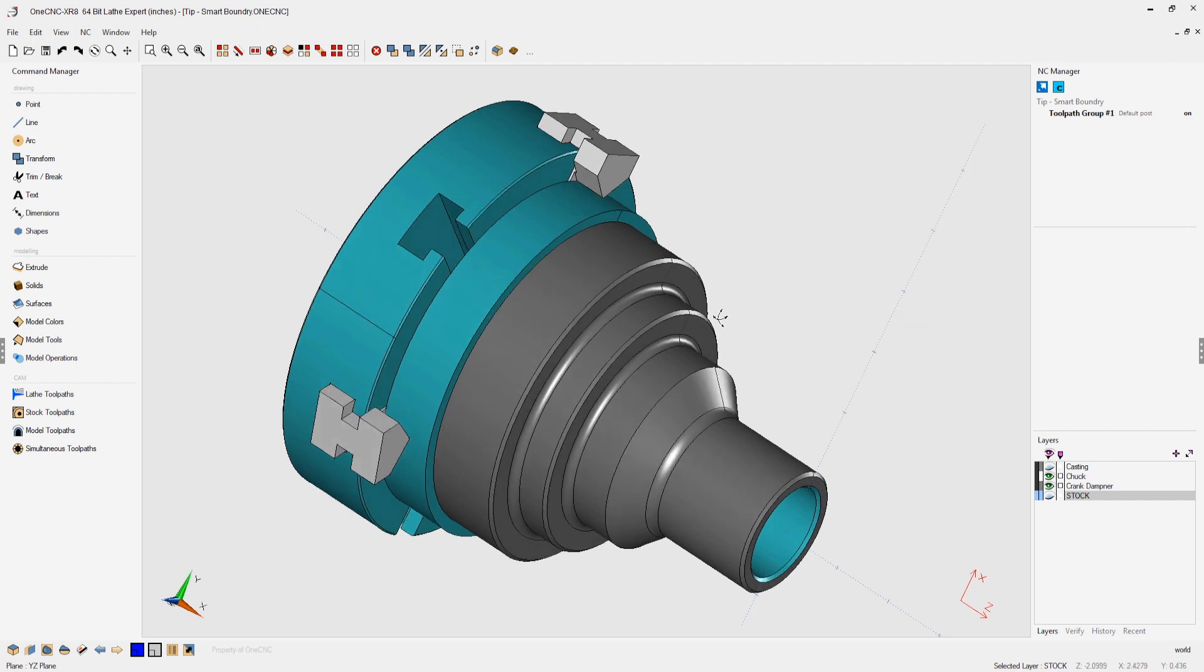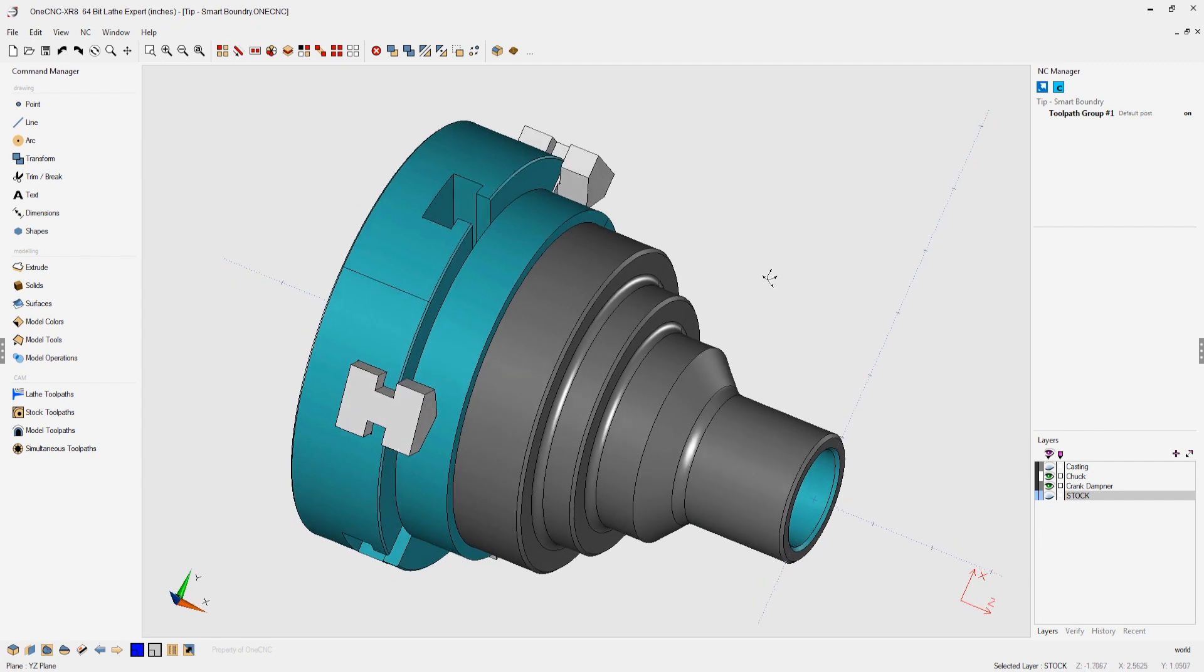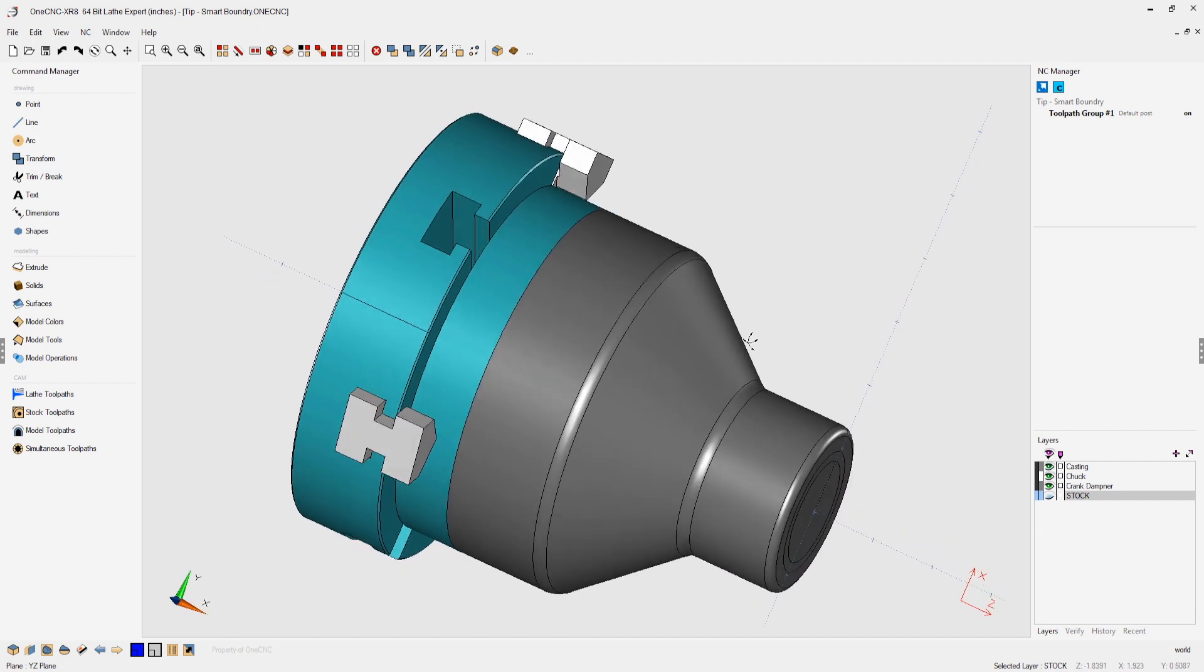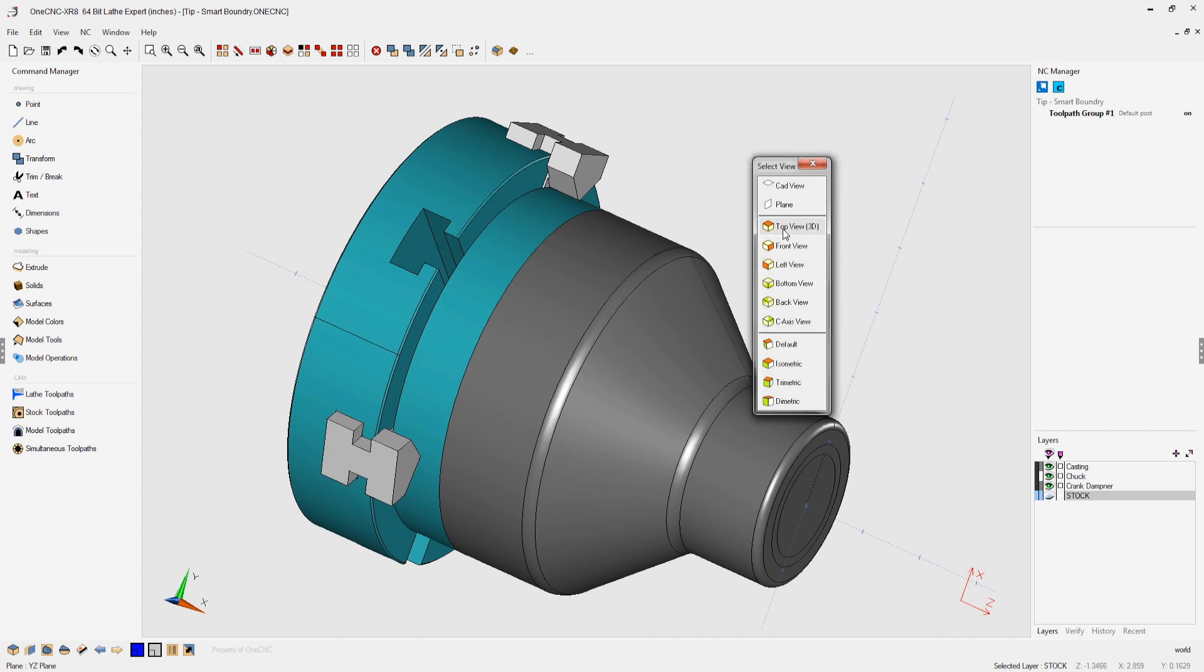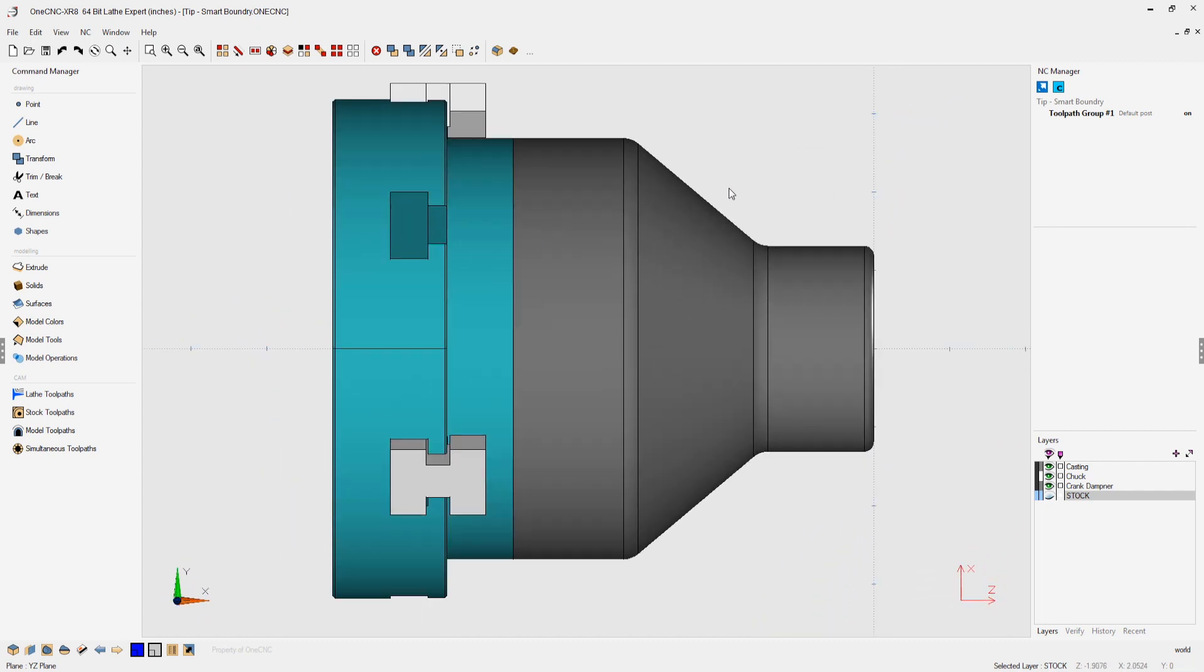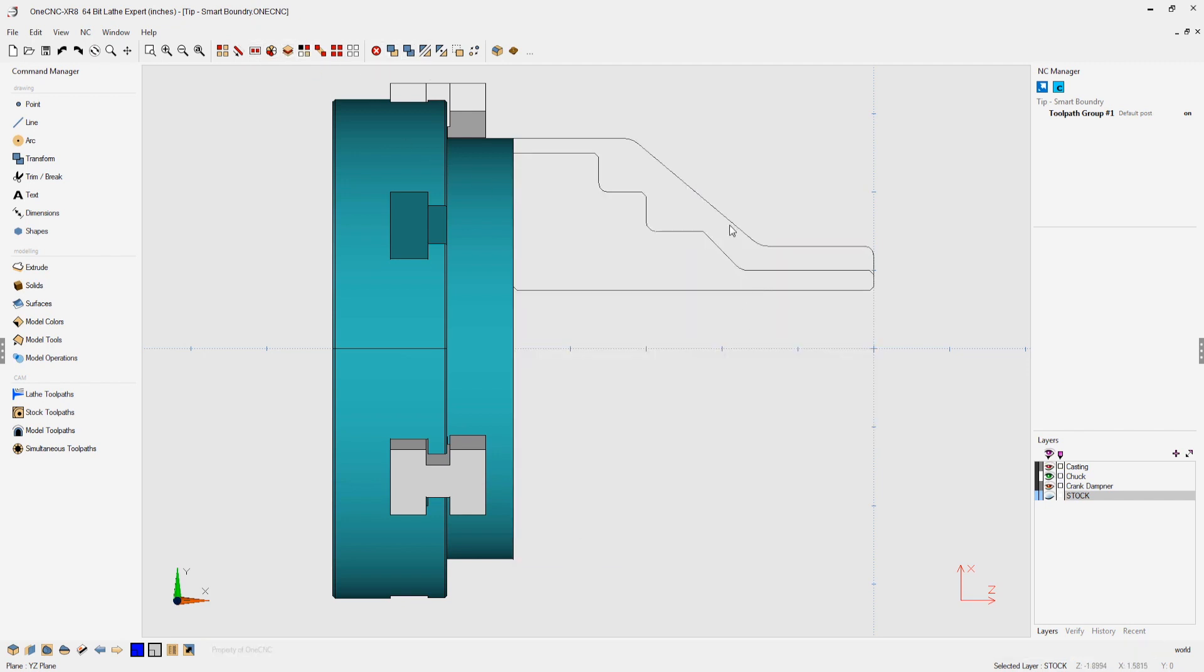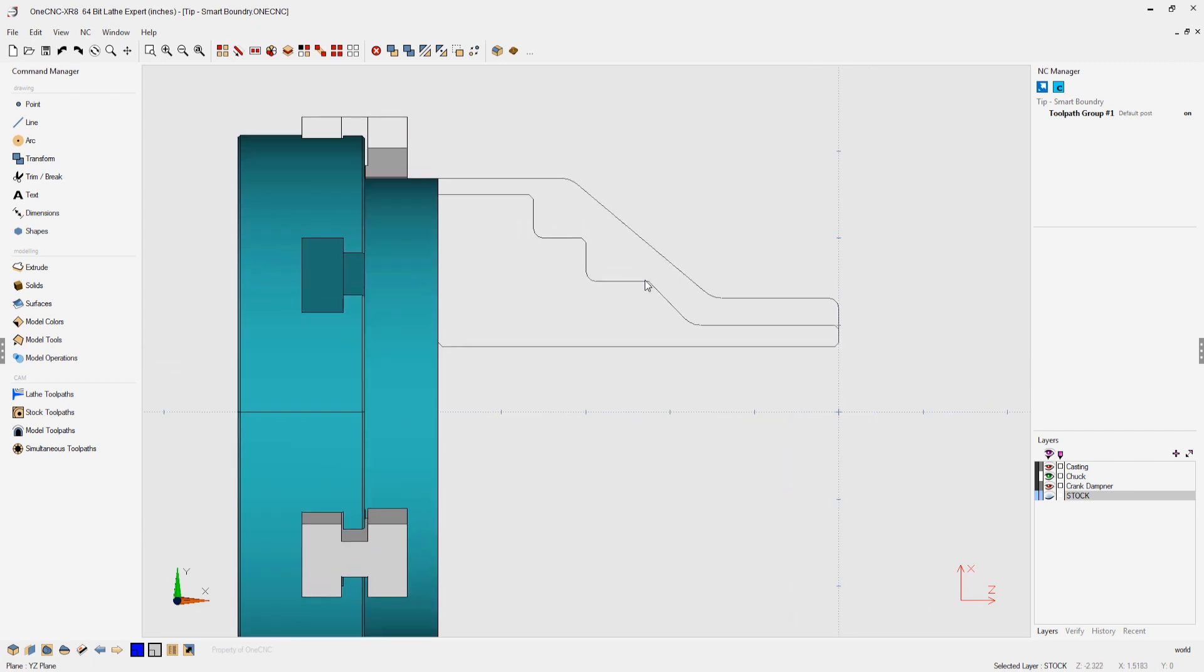In this example, you can see we have a part, and let's say that we're going to be roughing this out of a casting. So on my casting layer, you can see there's the casting. I'm going to change my view here, and I'm going to hide the casting. Let's select by color. I'm going to grab that and hit the letter B on the keyboard, so we've hid the casting.